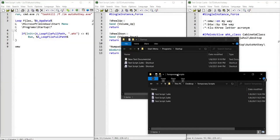Hi guys, in today's tutorial I'm going to be teaching you how you can launch all your AutoHotKey scripts at the startup of your computer, so next time you reboot your PC the AutoHotKey scripts that contain the hotkeys and hotstrings that you use normally will relaunch. I'm also going to be covering how you can kill all the running instances of AutoHotKey scripts and how you can also restart all the scripts that you have saved in a particular folder such as a startup folder.